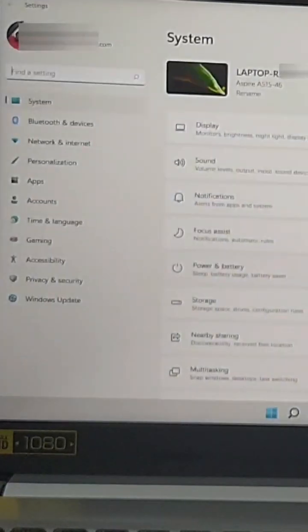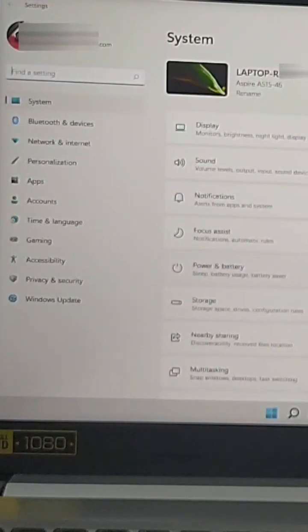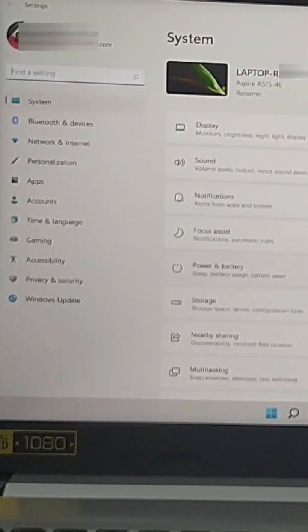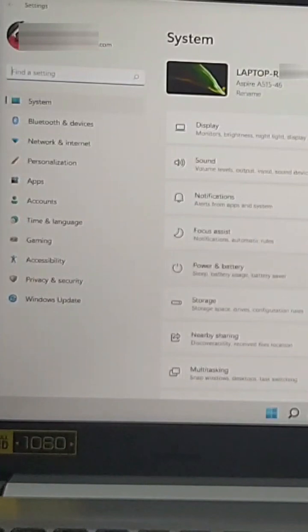The only problem that you're gonna have with S mode is that you cannot install other apps apart from the apps that came already in the Microsoft Store. I need other apps and so S mode won't work for me.